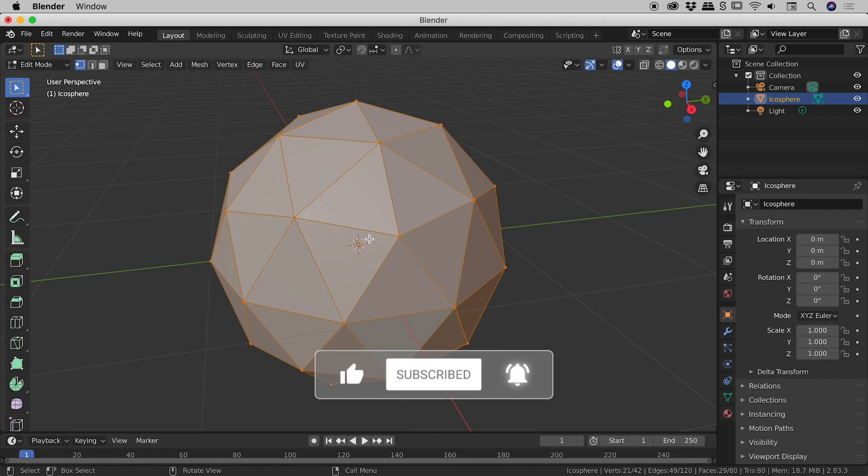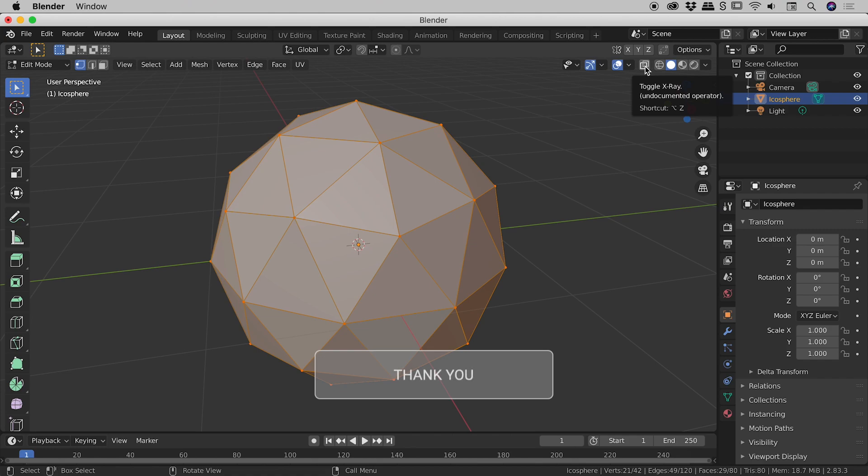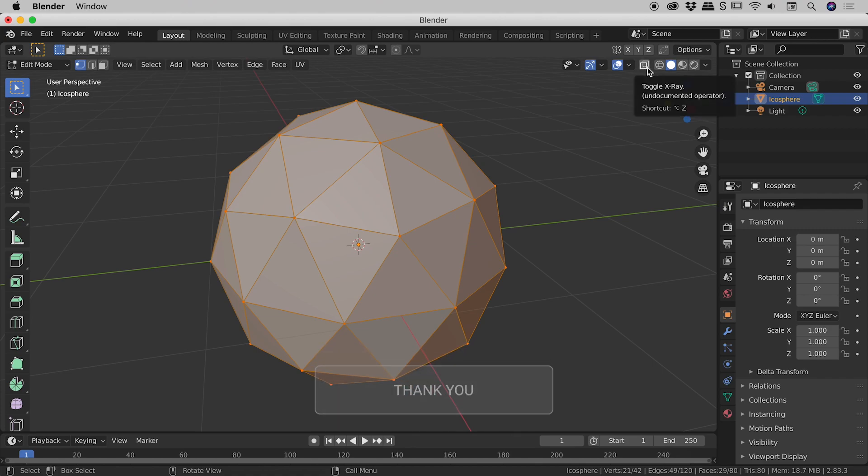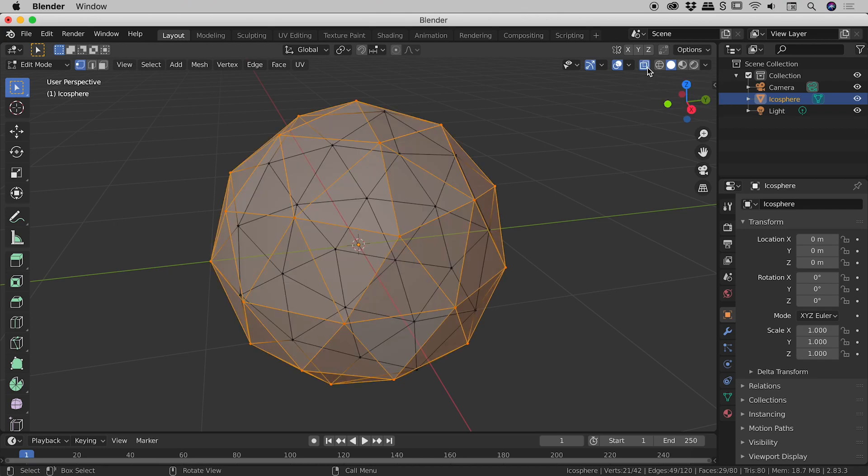Now the mode I was alluding to just a moment ago is up here. It's this little icon just here. And when you hover over it, you can see it says toggle x-ray. So if I turn that on just now, okay, this got really interesting. We can now see not just the vertices, edges, and faces at the front, but also those on the back of the shape.